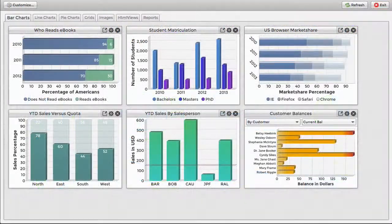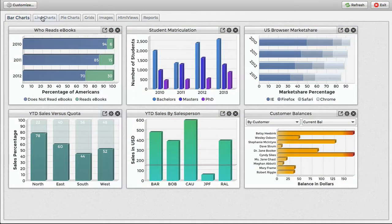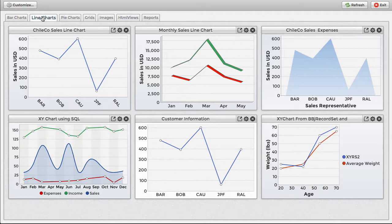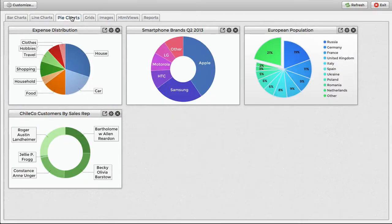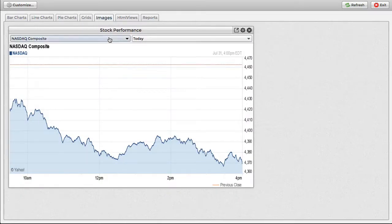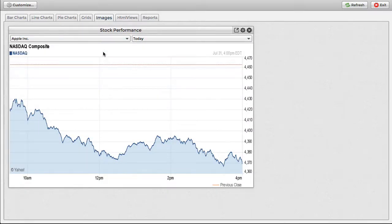Categories display as tabs across the top of the dashboard, each loaded with their own set of widgets. This makes it easy to categorize and provide multiple dashboard widgets without overcrowding the window or overwhelming the user.